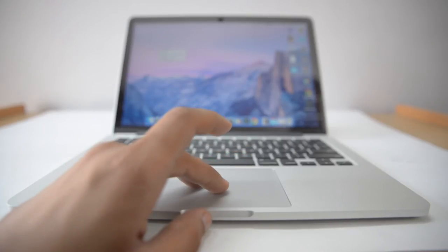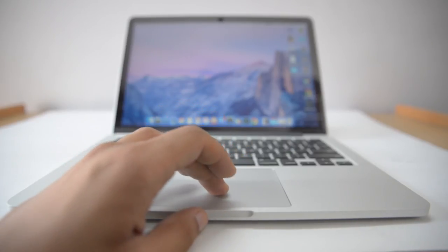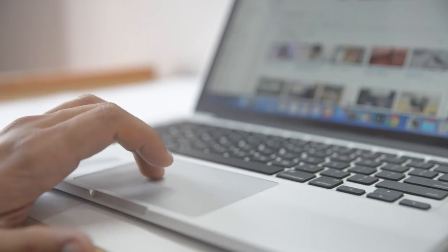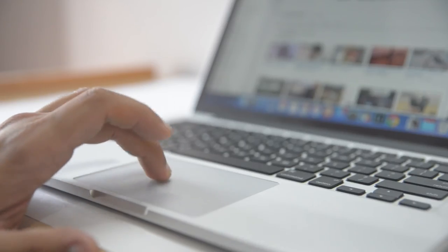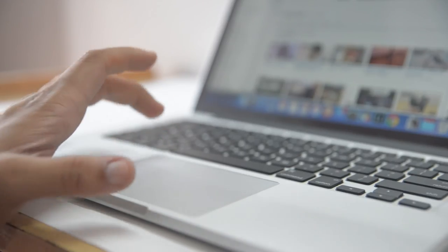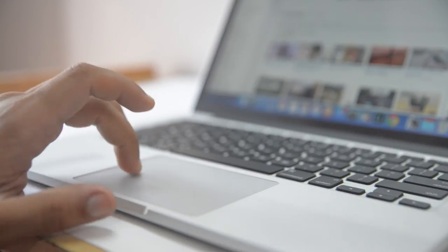Overall, the Force Touch trackpad is solid and completely new and fun thing to use. But I don't think it is necessary that you have to go out and sell your 2014 MacBook just for the touch trackpad.